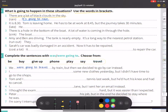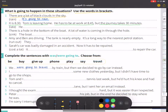Number two: it is 8:30. Tom is leaving home. He has to be at work at 8:45, but the journey takes 30 minutes. He is going to be late.